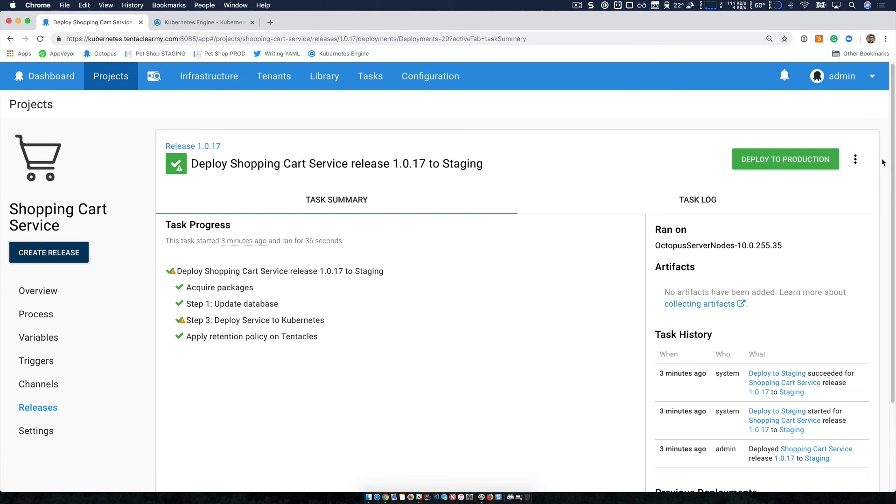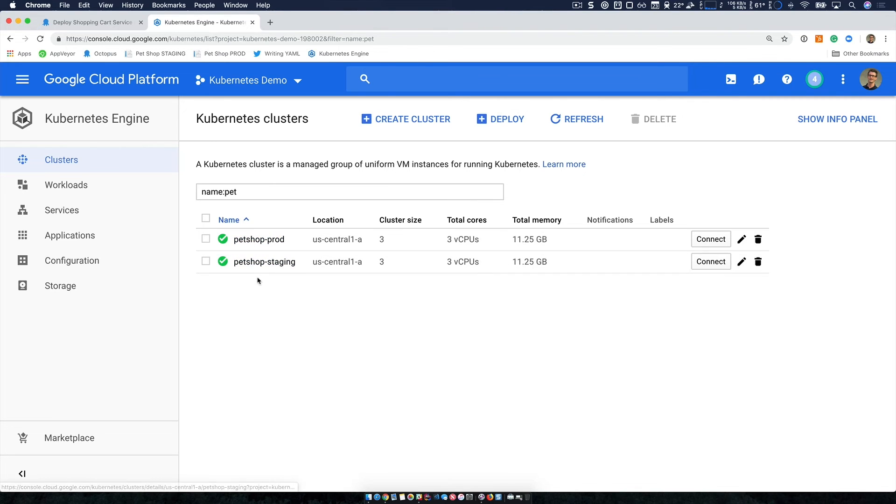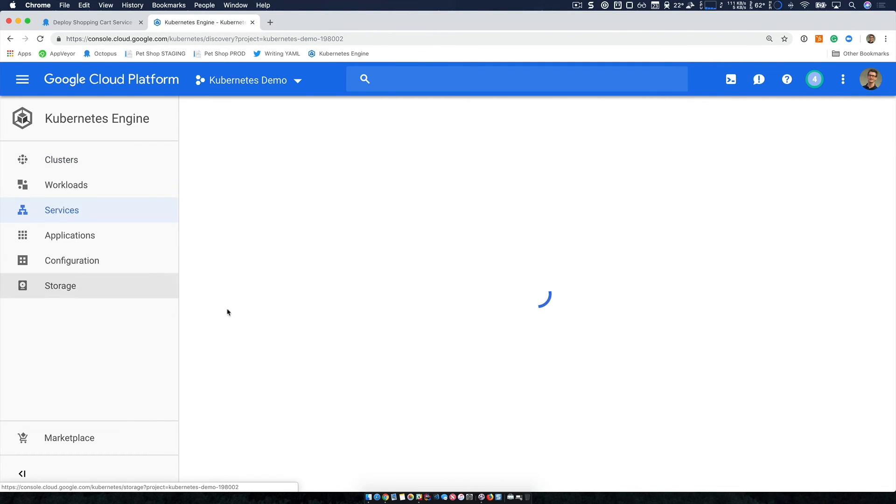So our deployment was successful, which is fantastic. Now if I head over to the Google Cloud platform and take a look at the Kubernetes engine, I can see I have my two clusters, there's pet shop staging and prod.